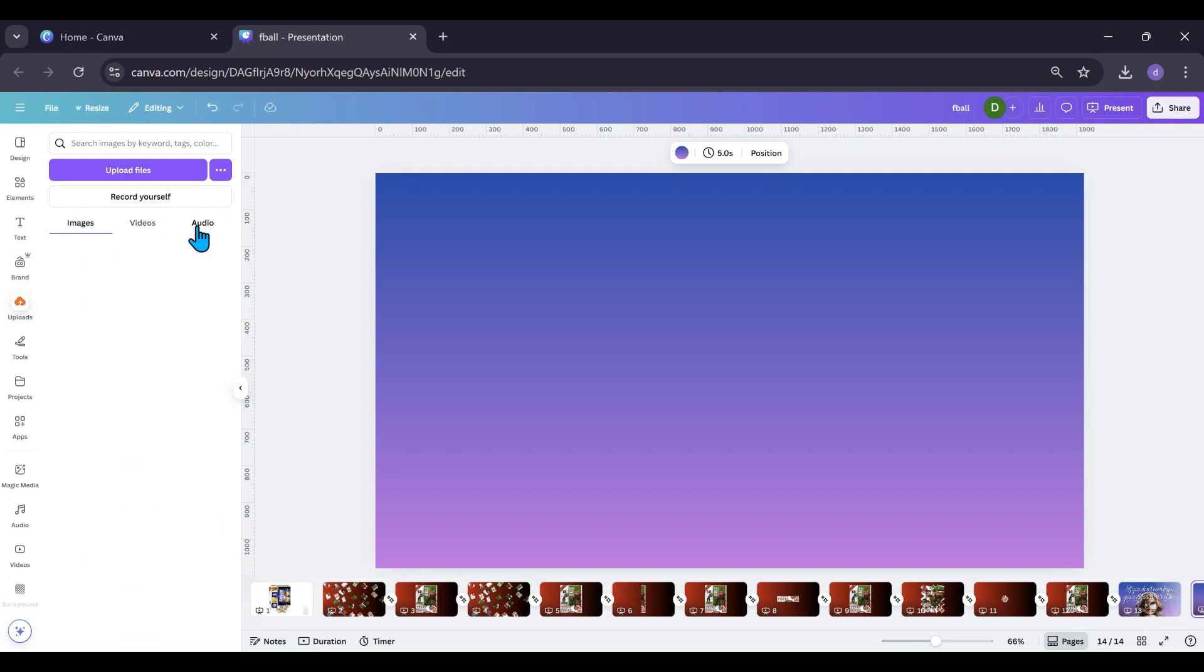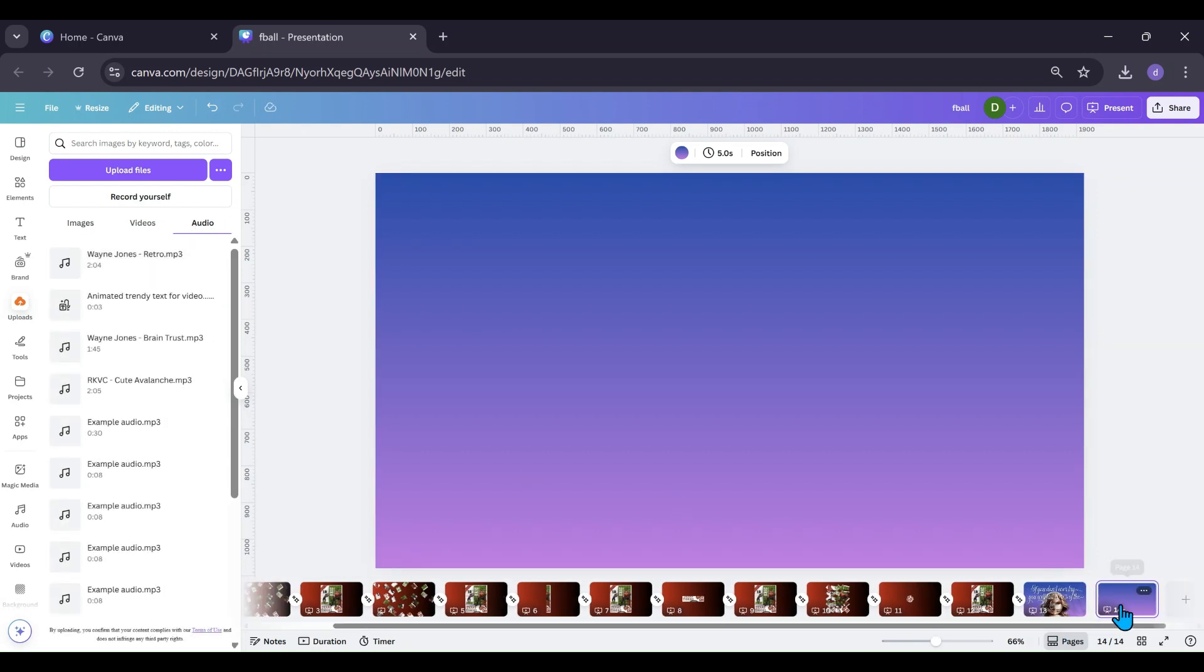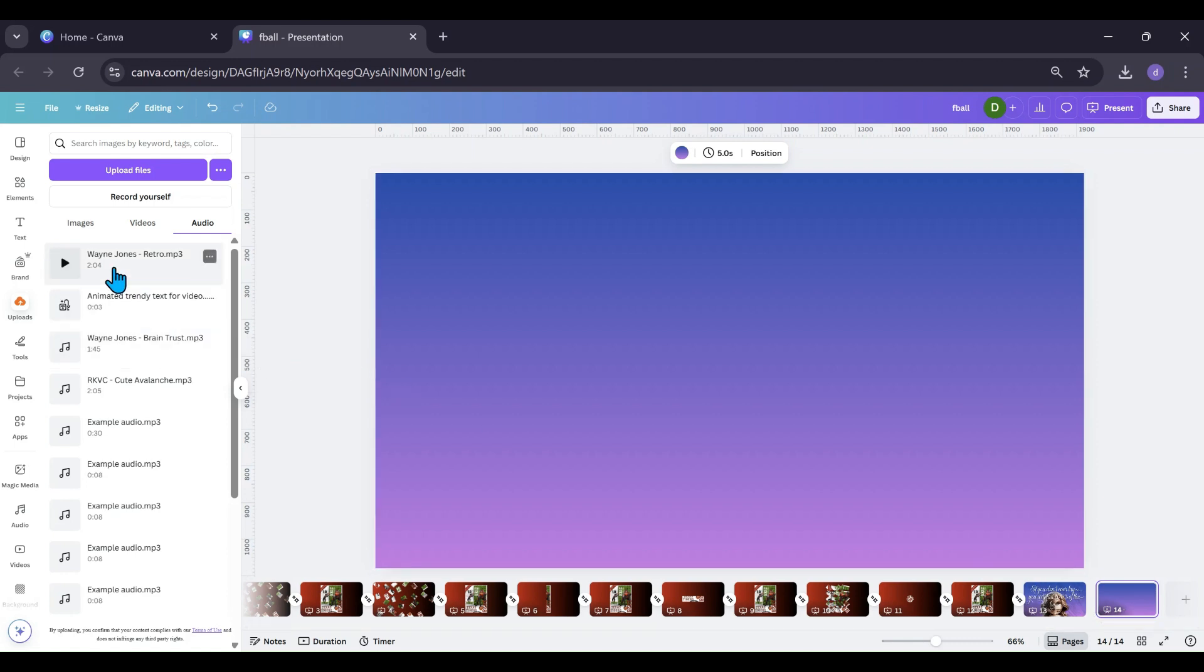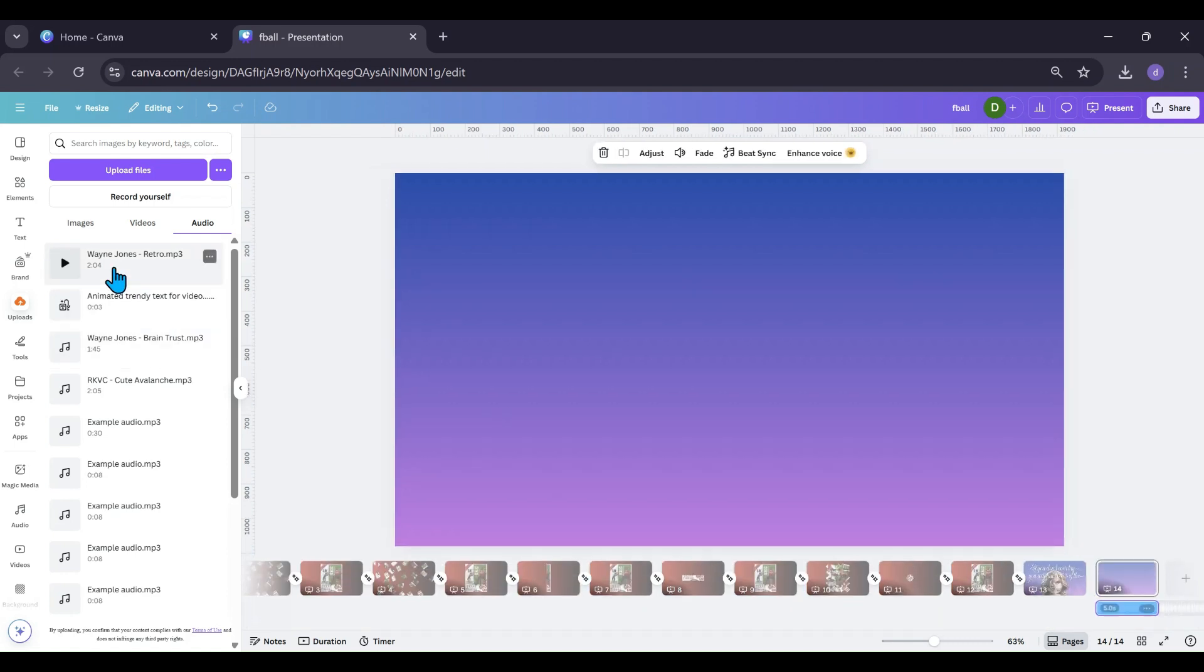Go to audio, we're gonna go down here, we're gonna make sure we click on this side here and I am going to just click this. That's gonna bring in my audio.